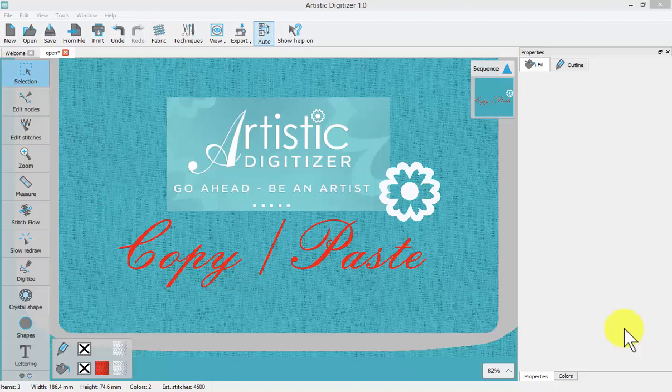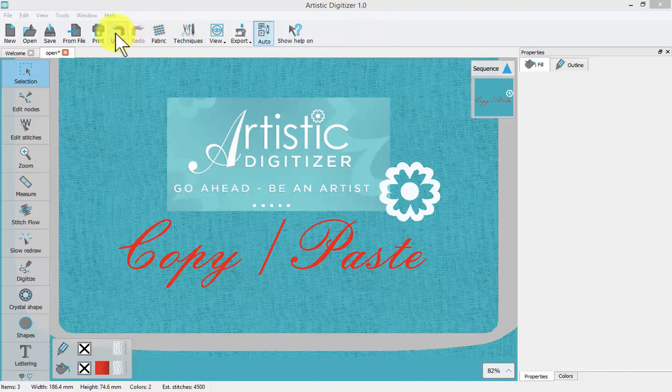In this tutorial we'll learn about the copy and paste tool as well as undo and redo. Copy and paste will be found on our top toolbar and they're not currently viewable because we need to first select something to be able to copy it and then we will be able to paste it.